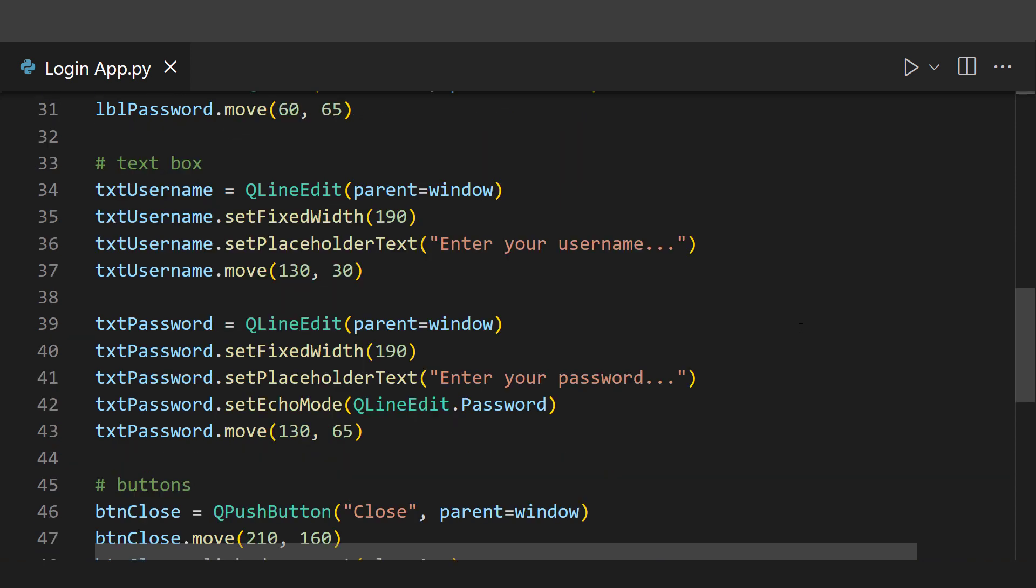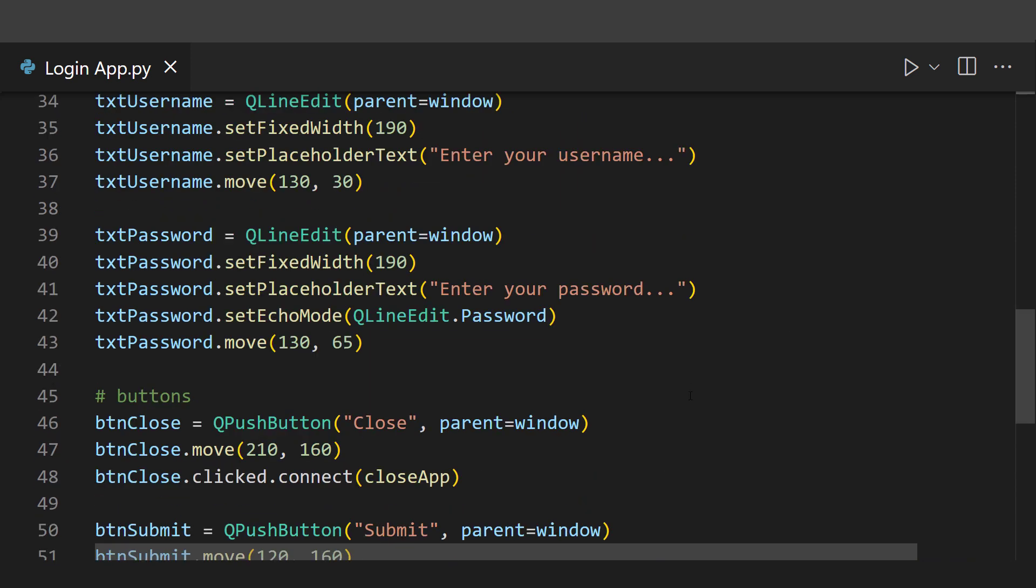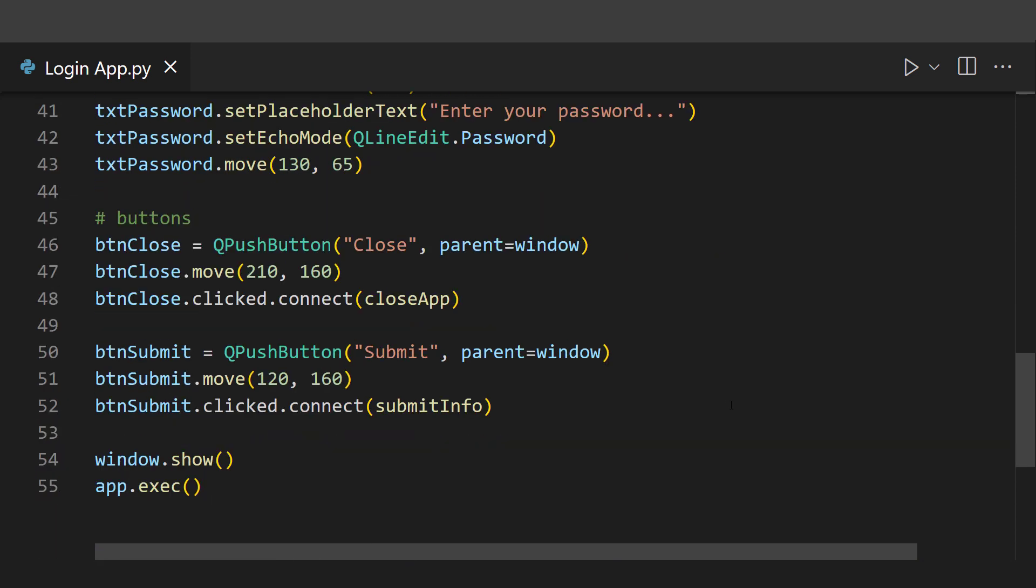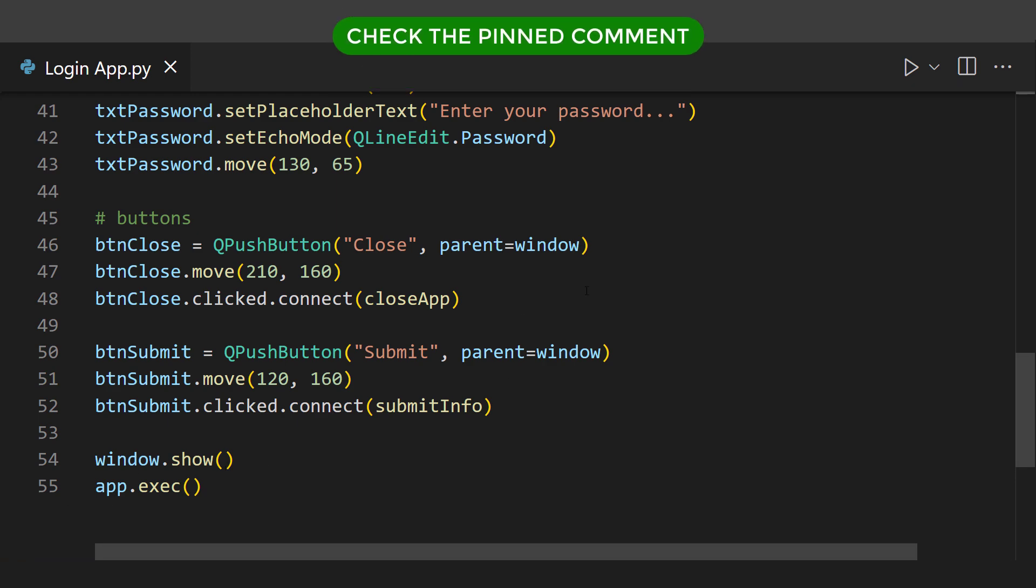If you want to understand the code in depth, consider checking out the link in the pinned comment which will take you to the live stream I had this morning.